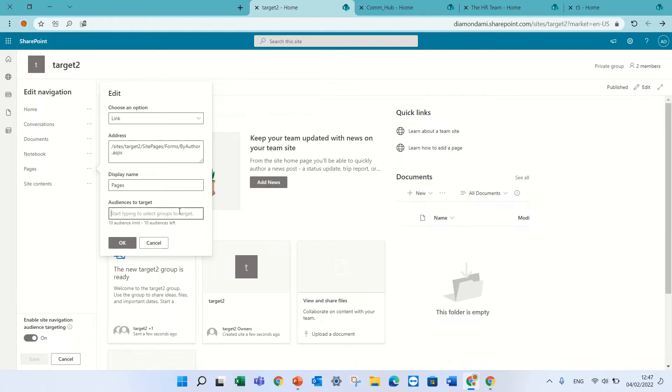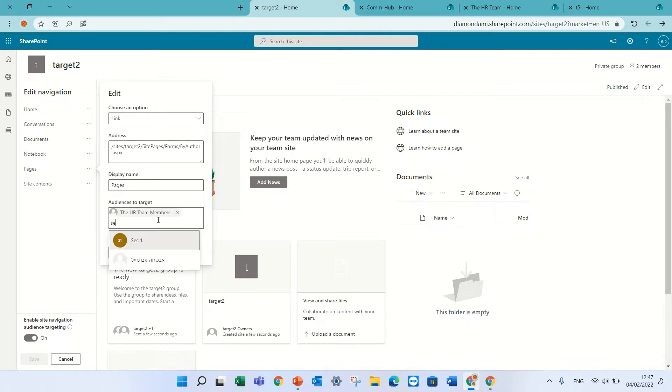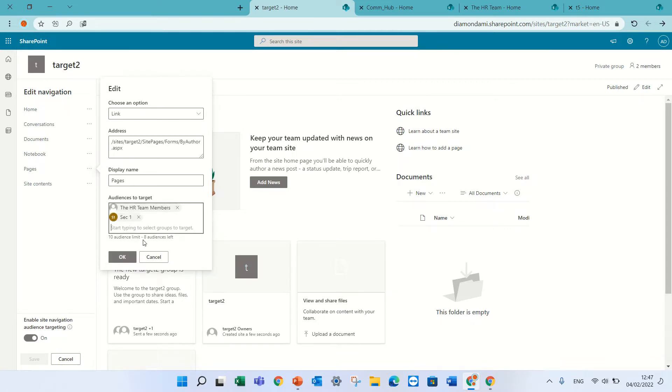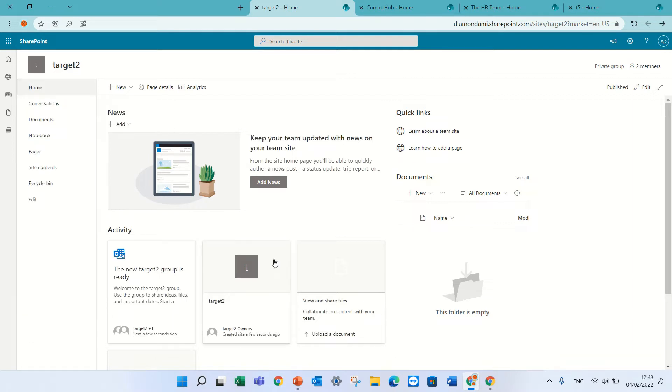In this case, you see there's a limit of 10 audiences; on other places you can have up to 50. I have a Microsoft 365 group which is called HR and I can choose it. I also have a security group called Sec1 and I will add it. Now, I'm with the user AmiDiamond but there's another user called Alex and he does not belong to this group.